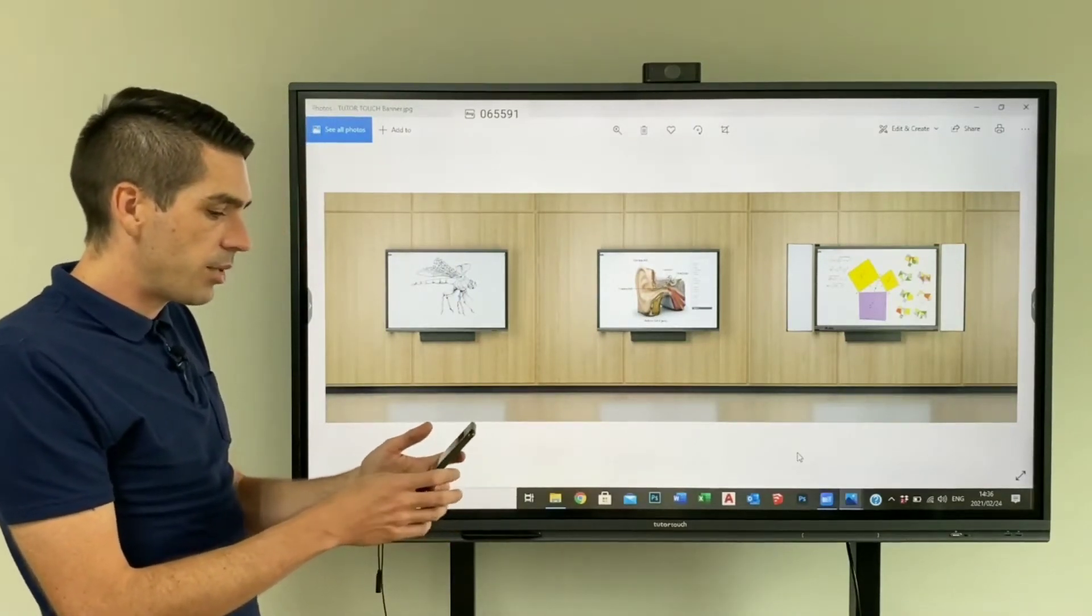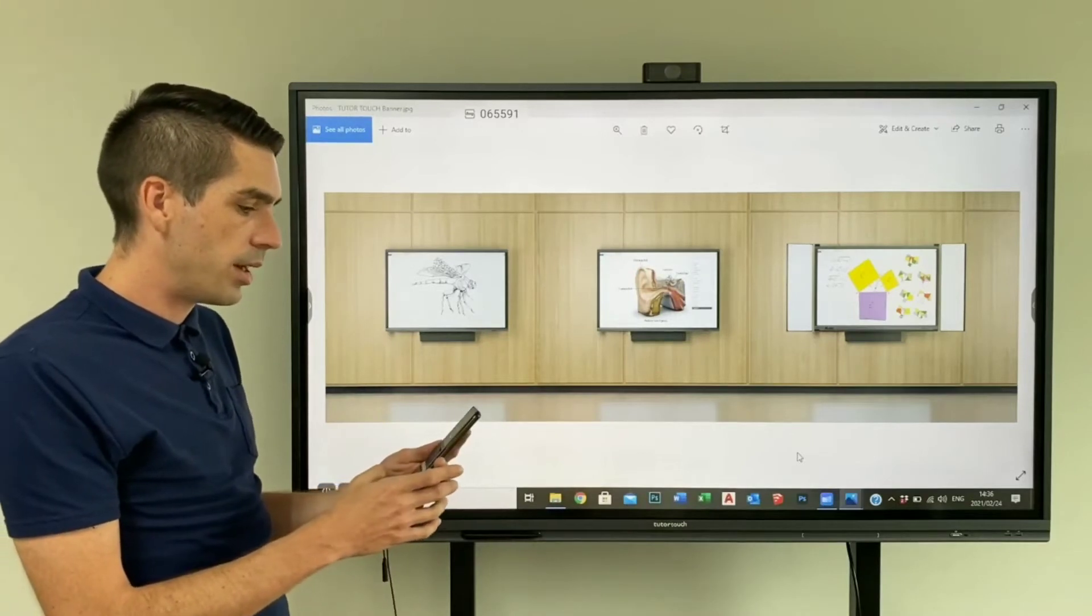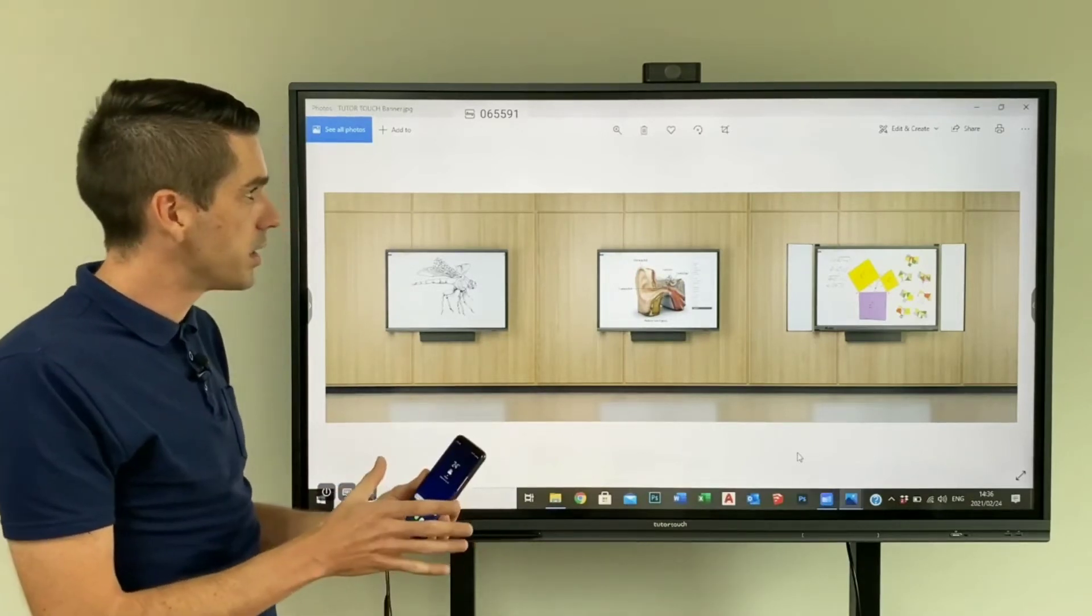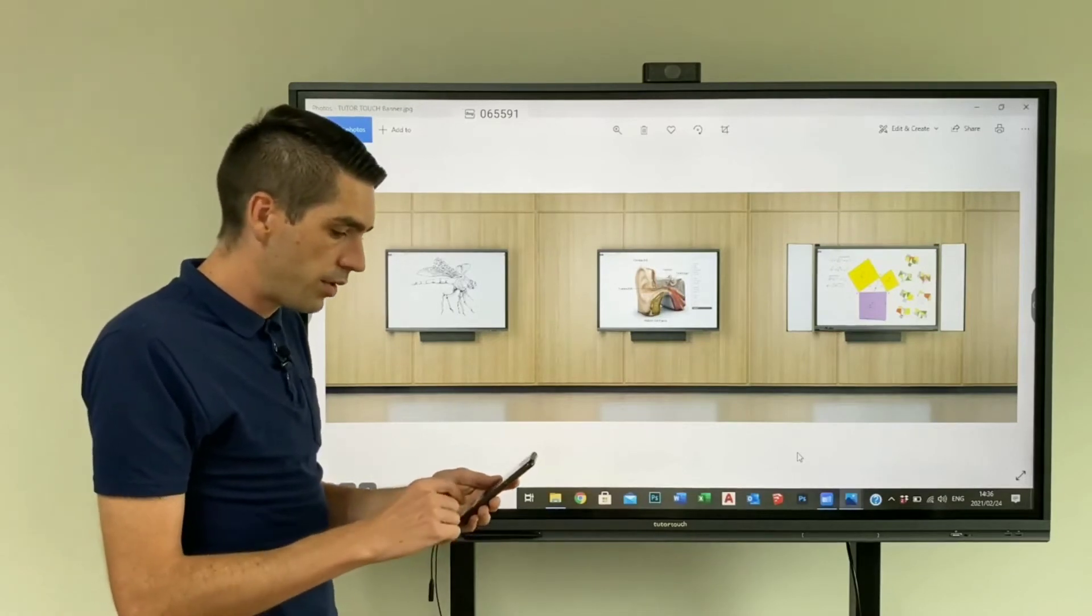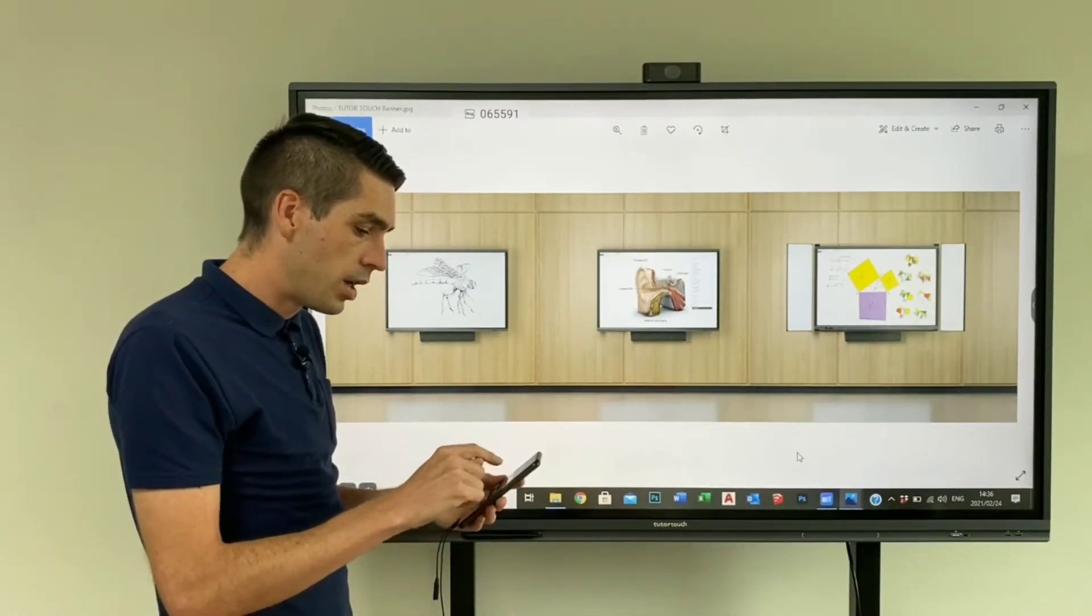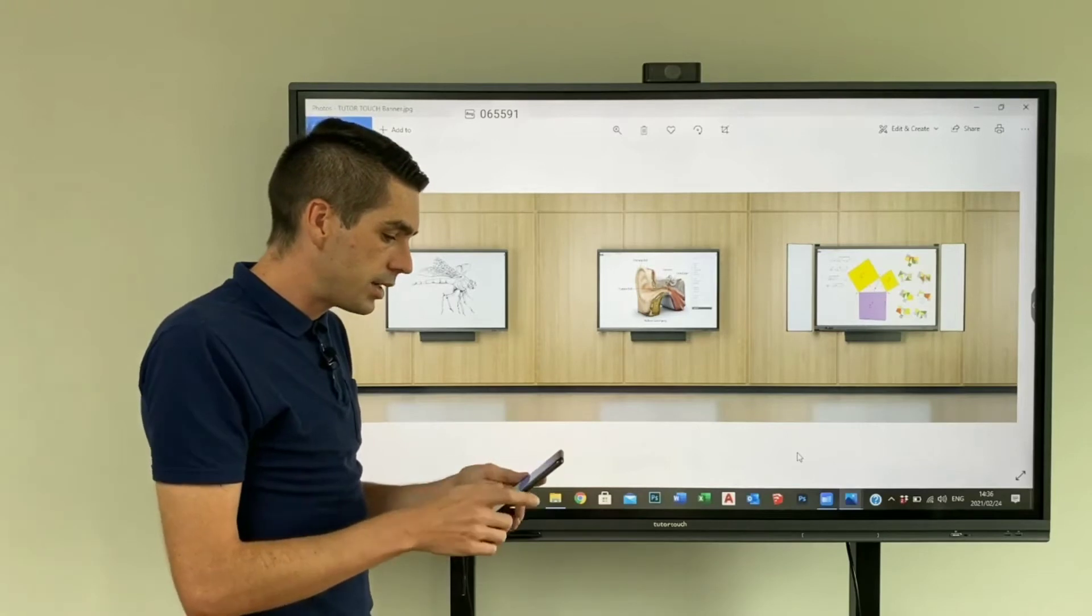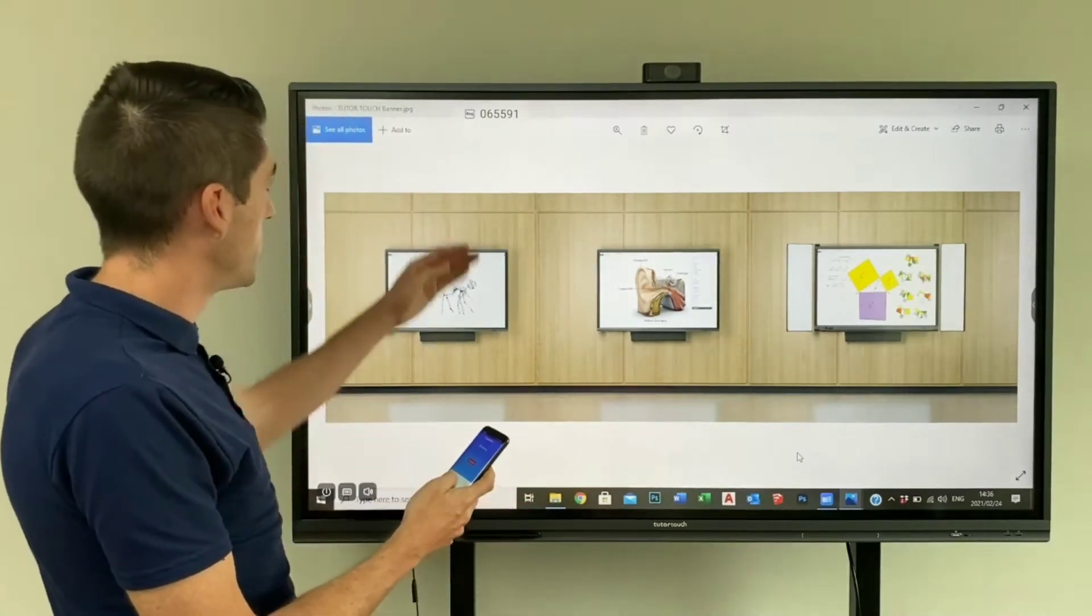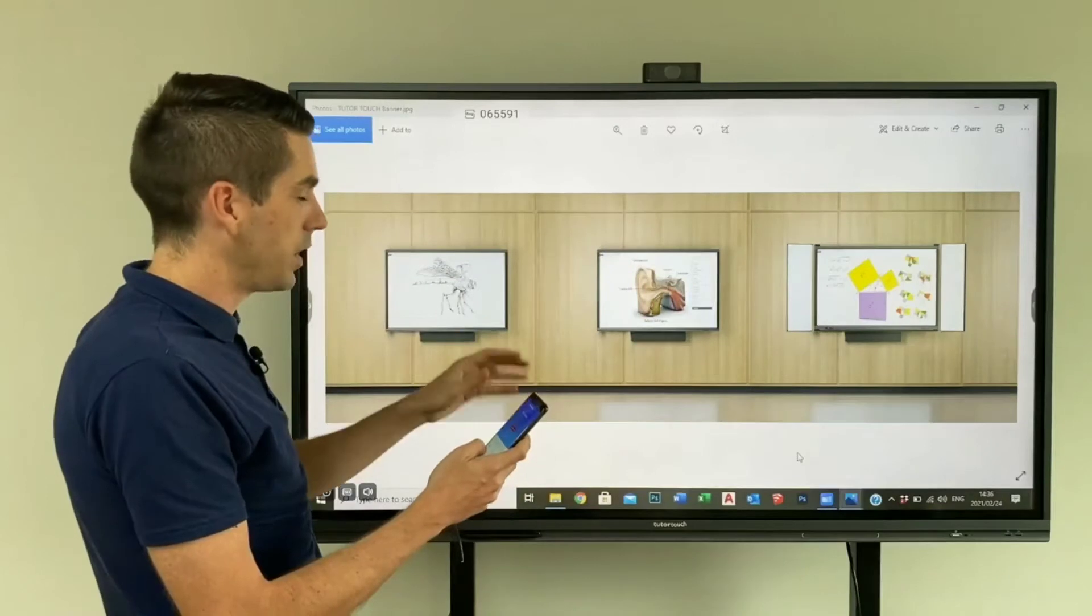Then I quickly want to showcase just the app on the phone side of things. So this is a Samsung Android smartphone. I have the application on my phone, and then as soon as I enter the six digit code, which is now floating at the top there, it's no longer on the main interface however it will always be floating there.